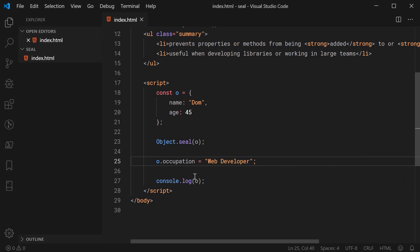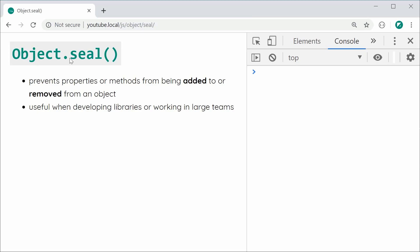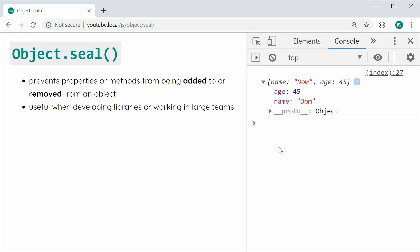I'm going to save this here and then refresh the browser and we can see right here the occupation property has not been added. So that of course is the effect of the object being sealed.